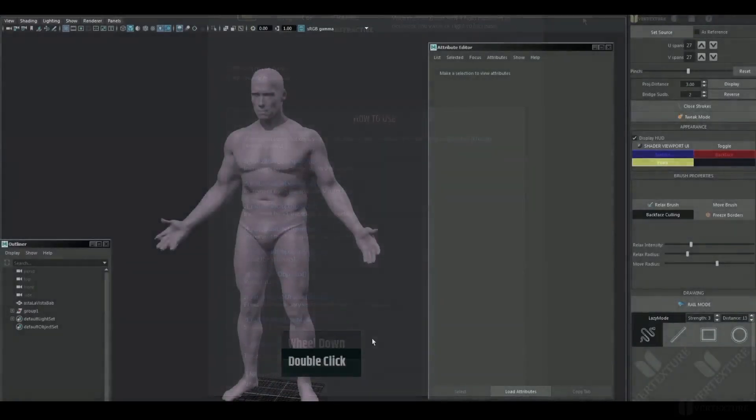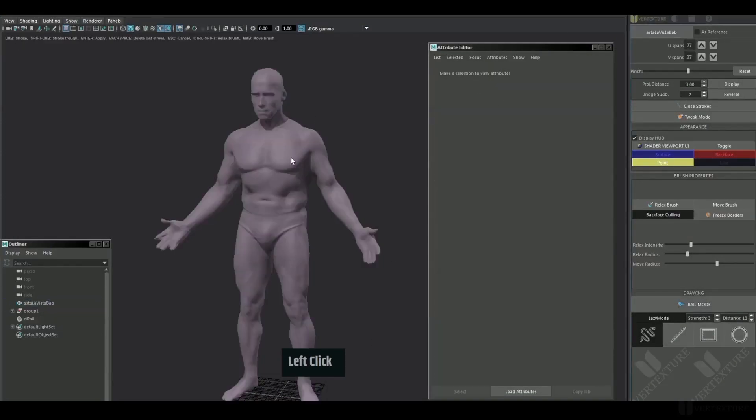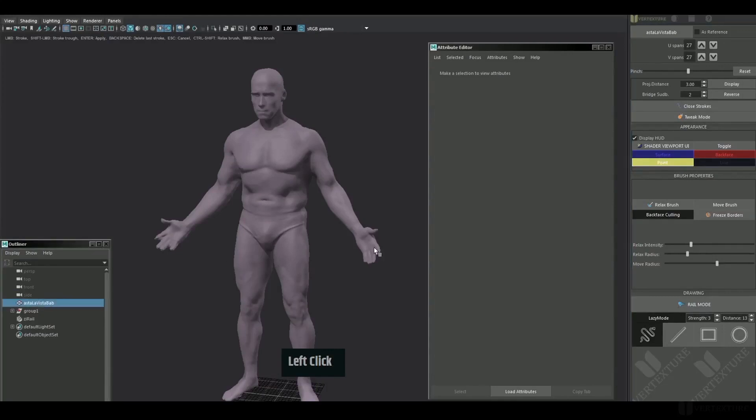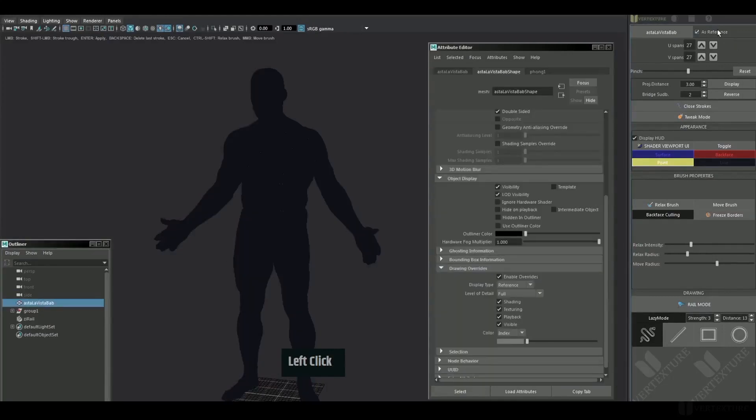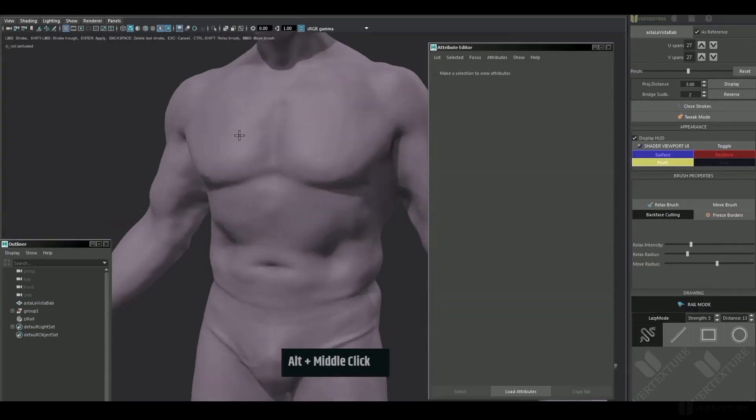Looking at the user interface, you would already notice some new added features. We'll talk about them a bit later. Let's get started. As usual, set the source mesh. Set it as a reference if needed so it won't be selected. We're creating a rail with left mouse click, then press enter.